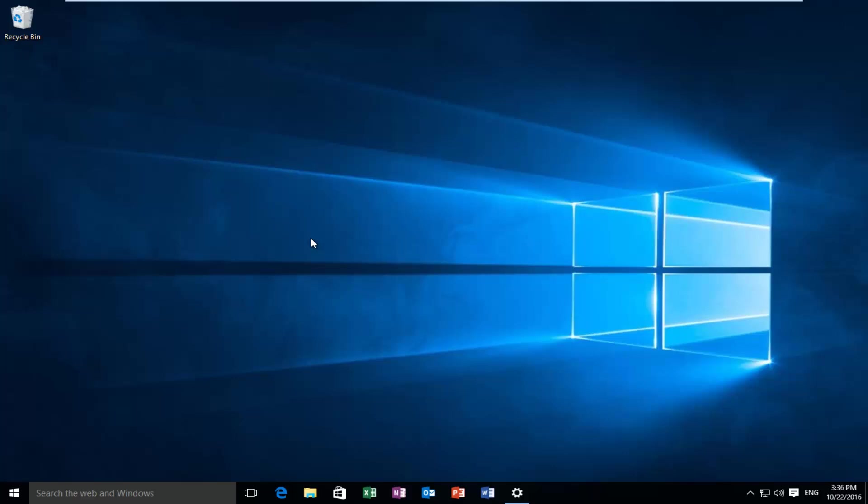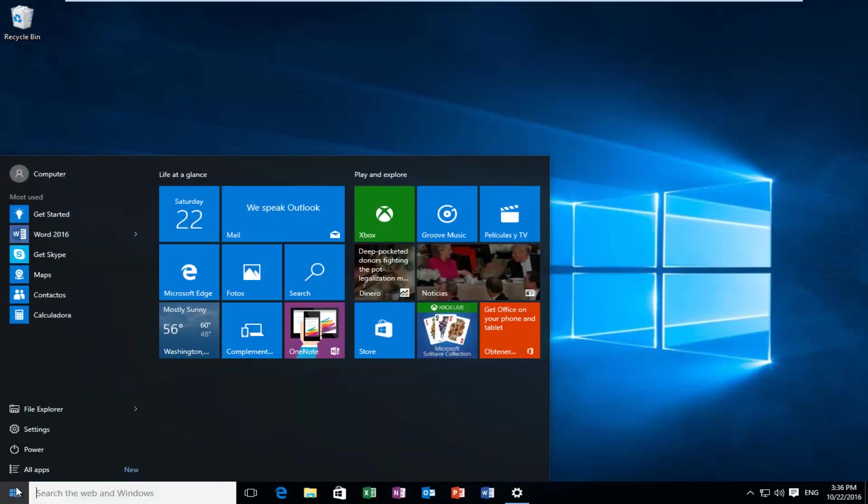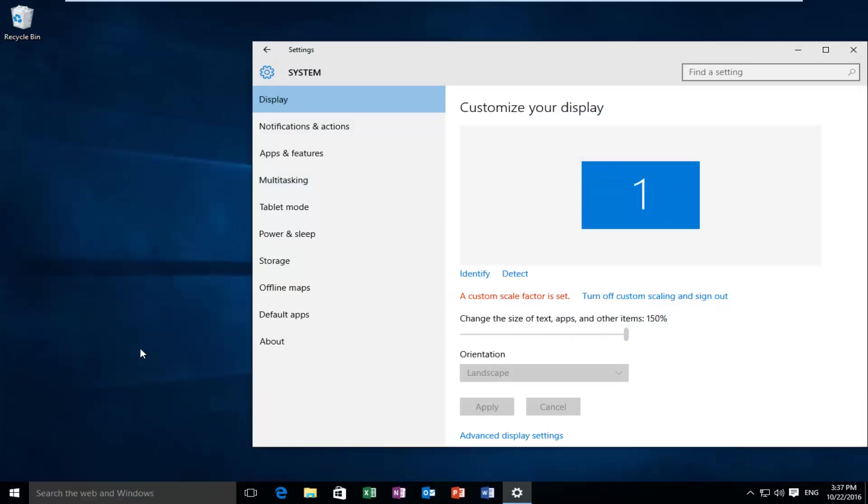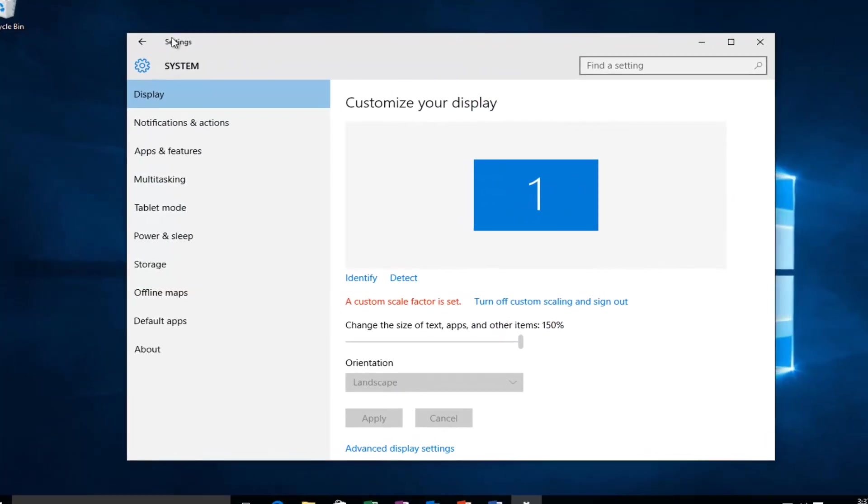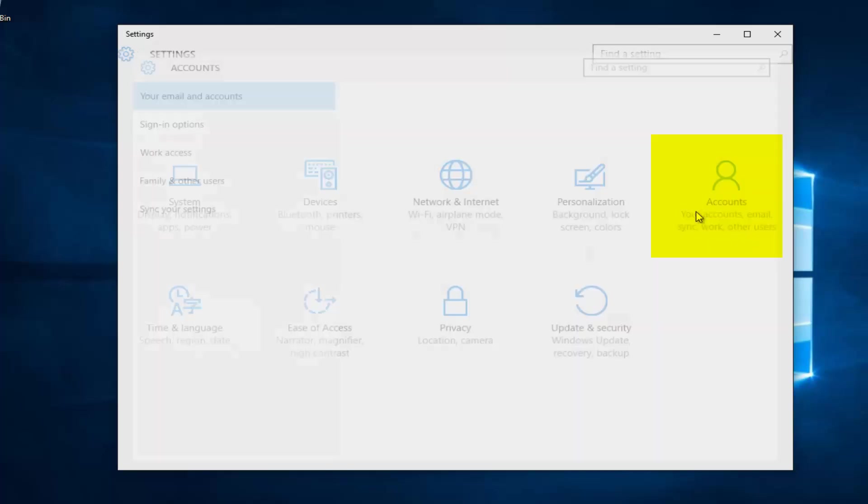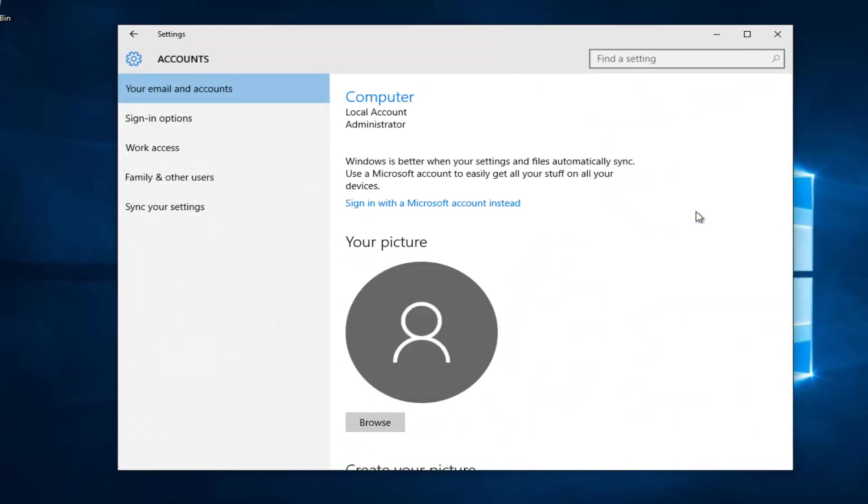So we're going to start by heading over to the start button and we're going to left click on that. And then we're going to left click on settings. Left click on the accounts tile on the right side here. Left click on sign-in options.